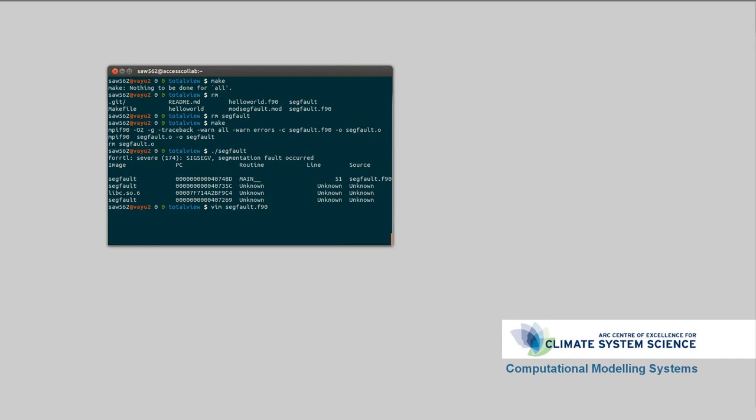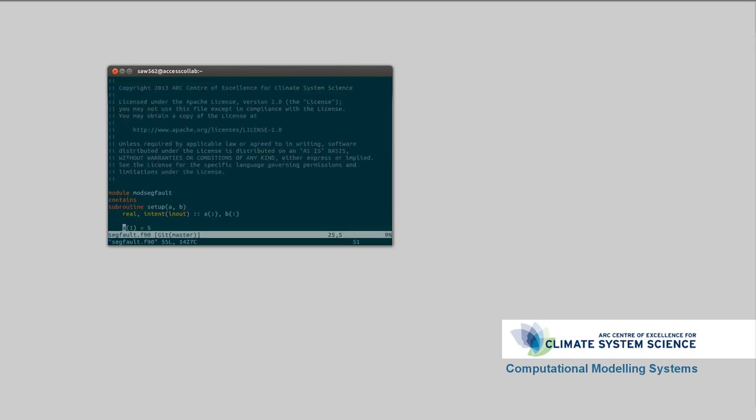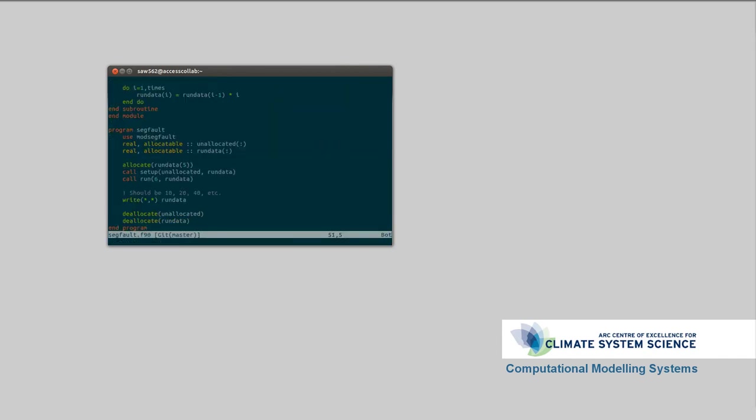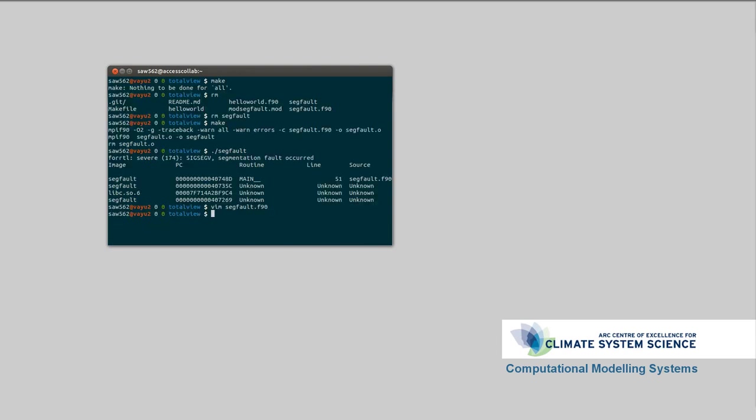So, let's have a look at segfault.f90 and we'll go to line 51. We've got a segmentation fault when we were trying to write run data. So, why don't we have a look in the debugger to have a look at what's happening here. Module load TotalView. This isn't an MPI program, so I'm just going to run TotalView segfault.